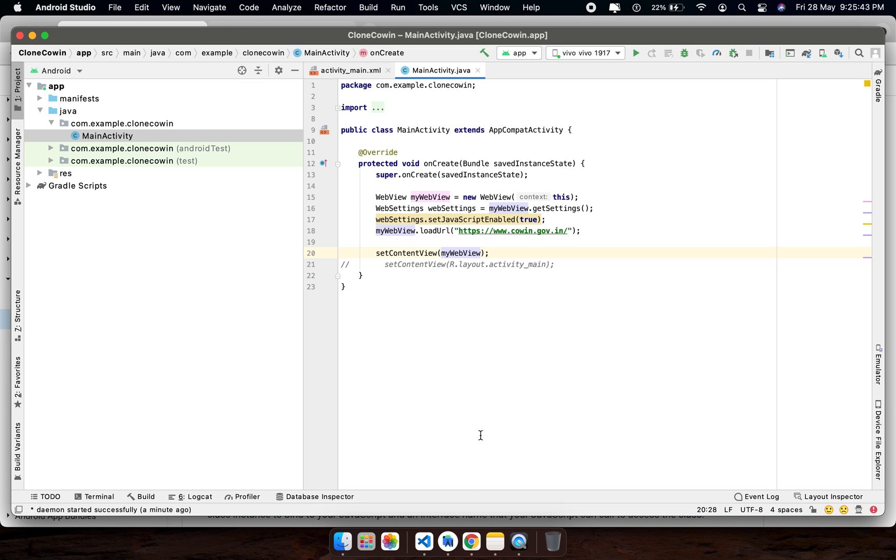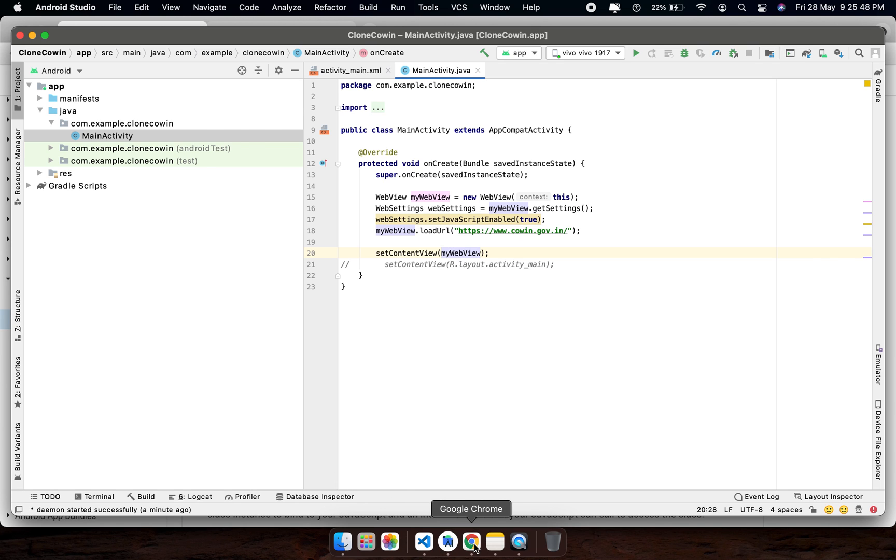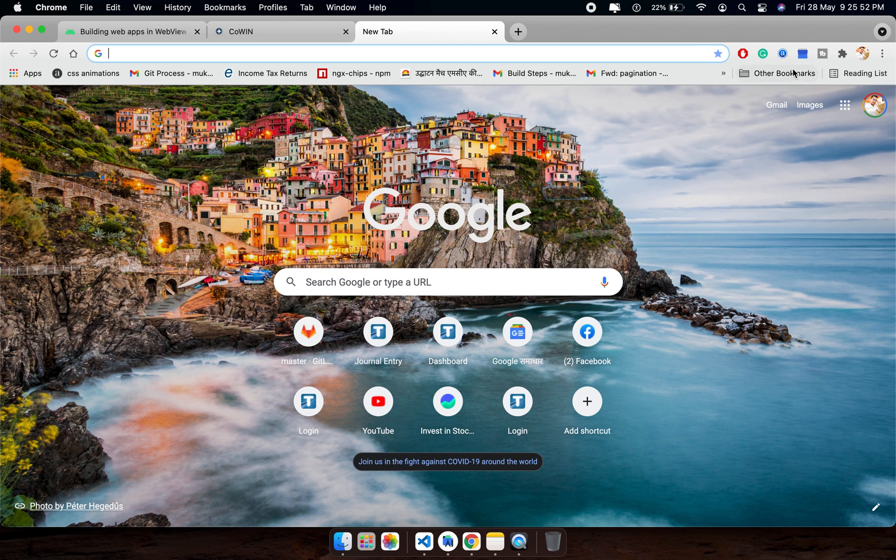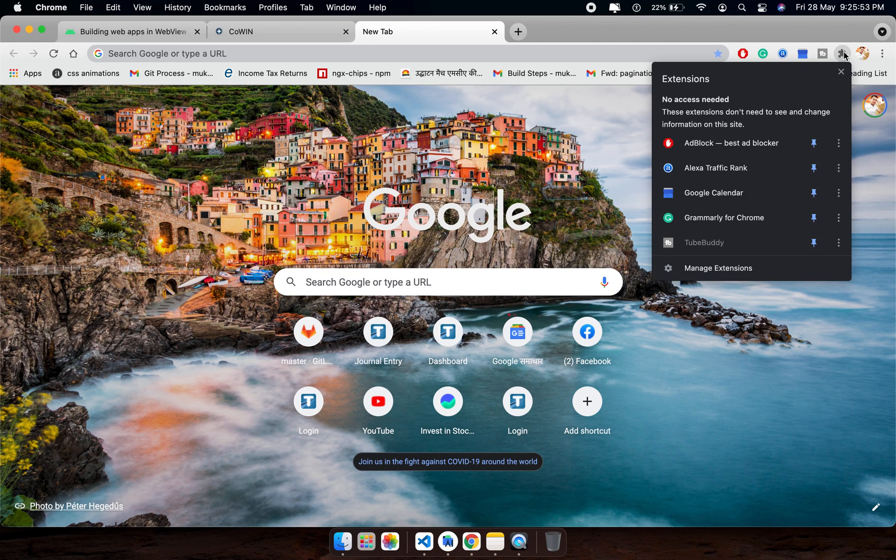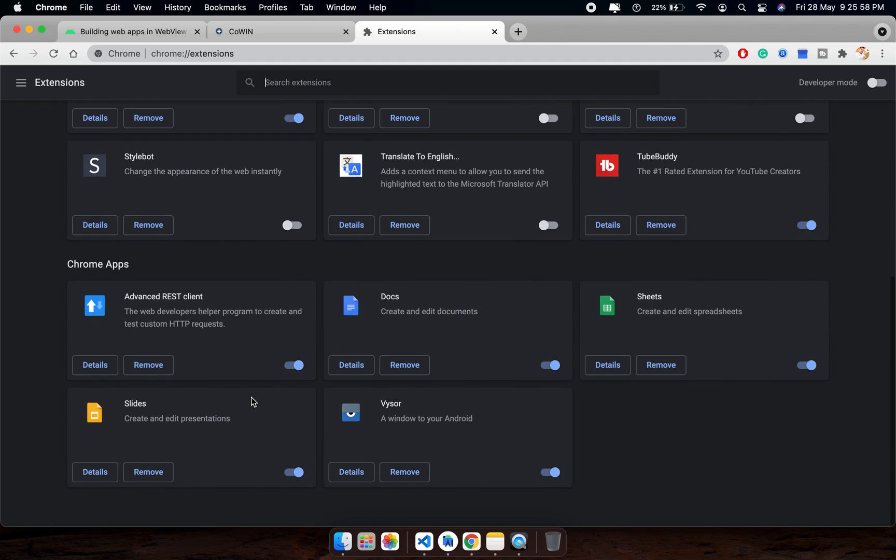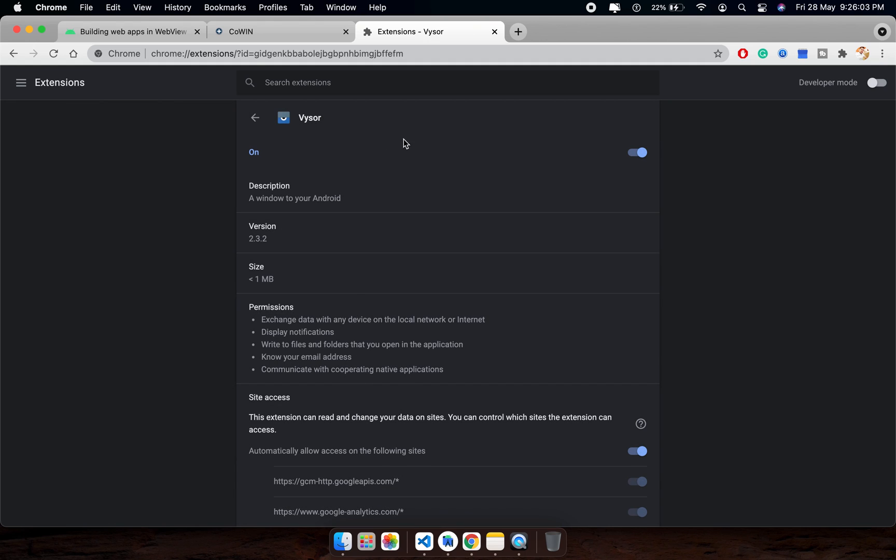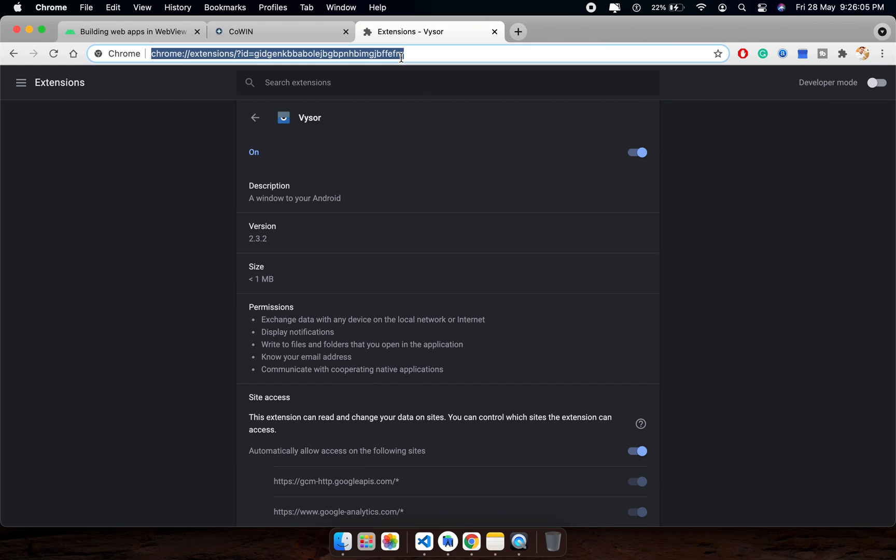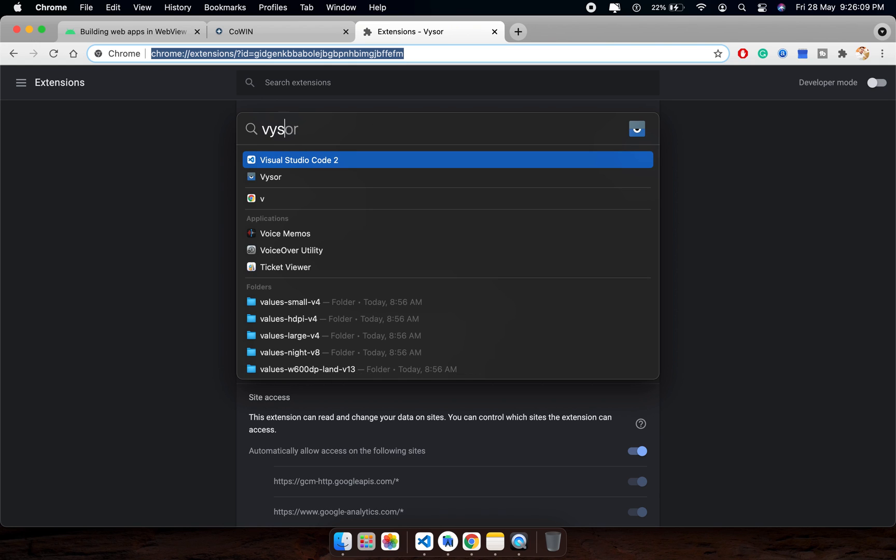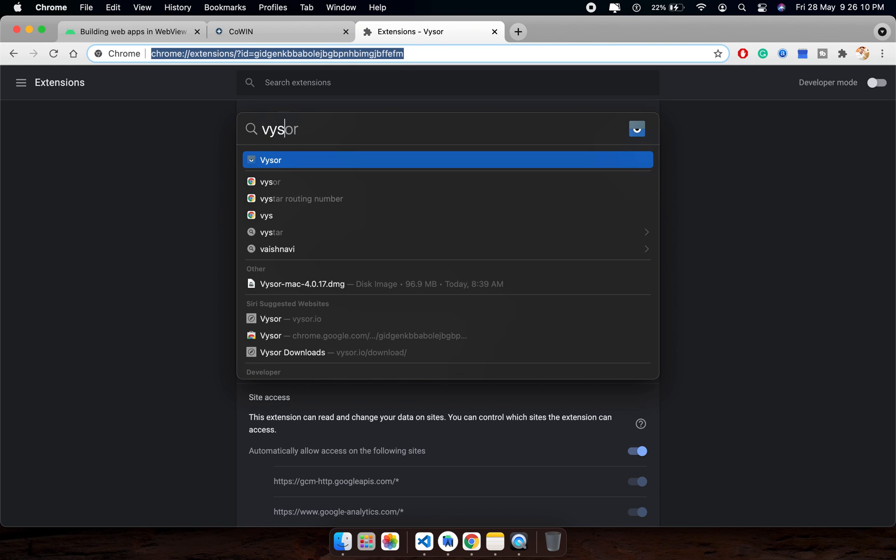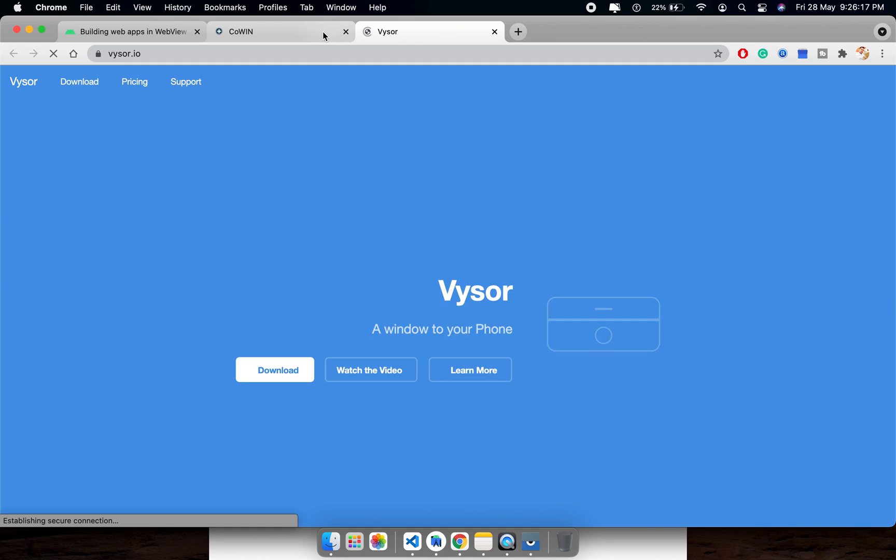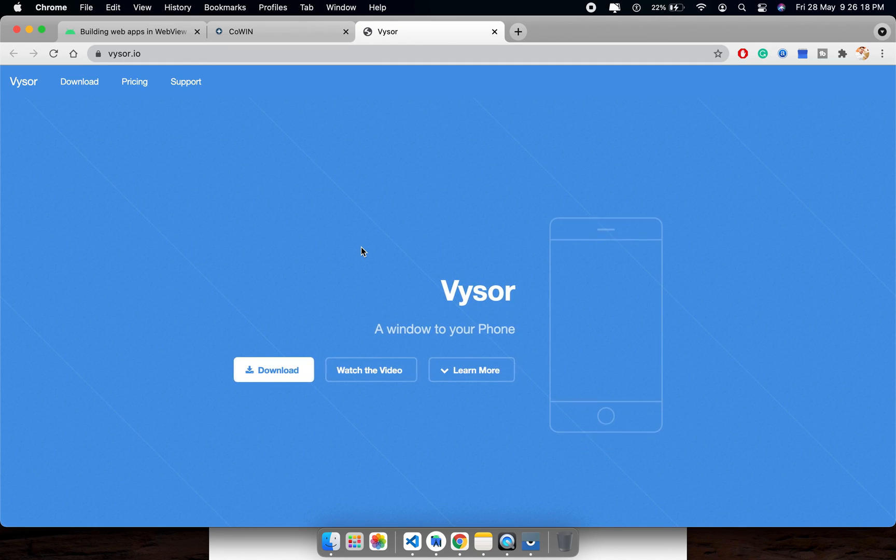I am going to start my Visor. How to open this Visor, the Android screen here, you can cast it here.